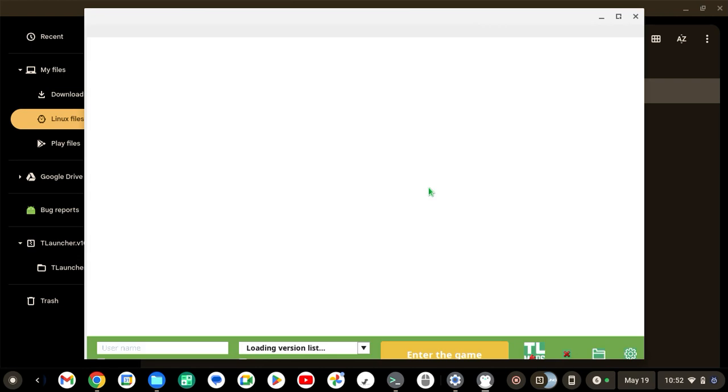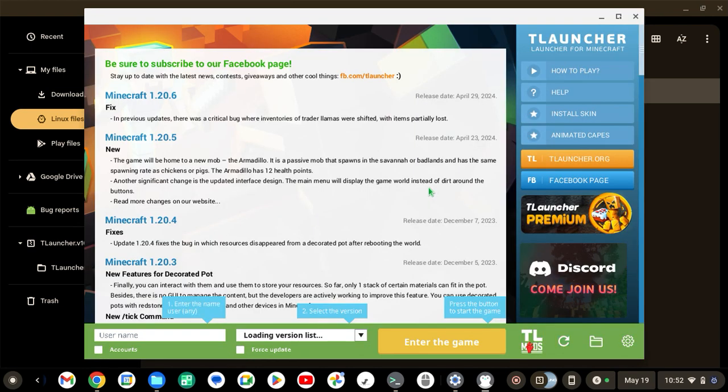All right, so now that it's done downloaded and loaded, you're just going to select your version, click install, and then play.